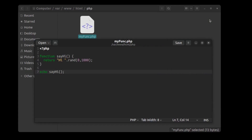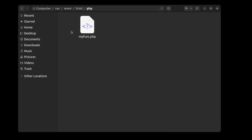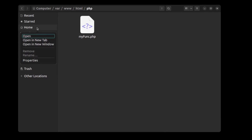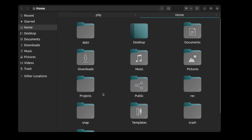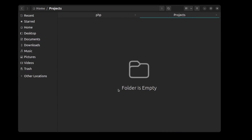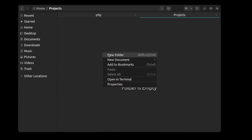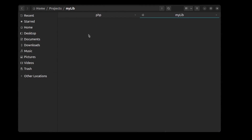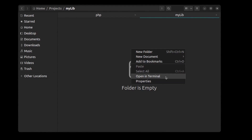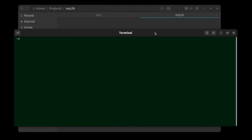Now I want to create a local PHP library for this. I'll do this in another directory. Let me go to the home and the projects folder. I create a folder for it called my-lib, open it, and open a terminal here. To create a PHP library you need Composer first — run composer init.